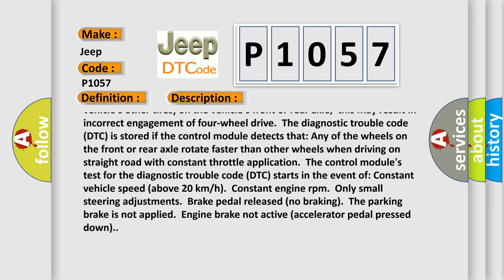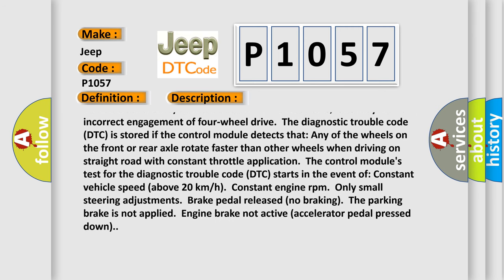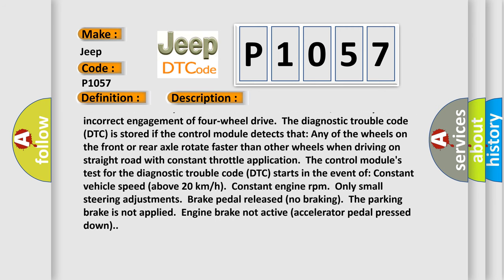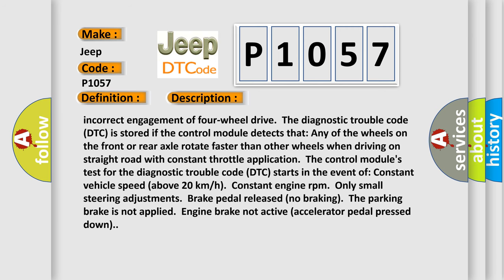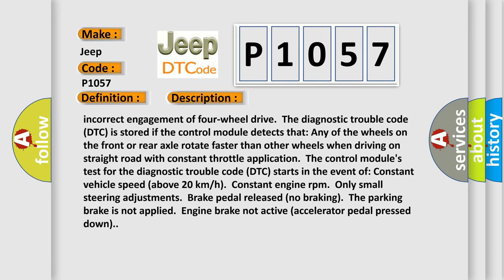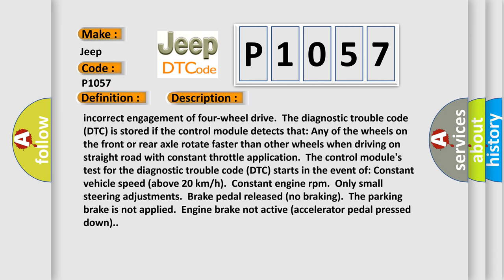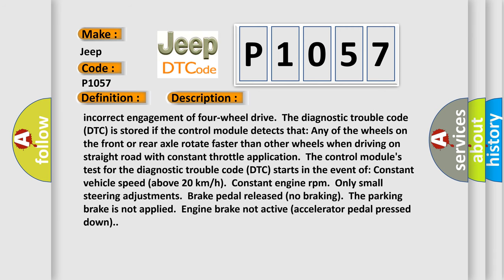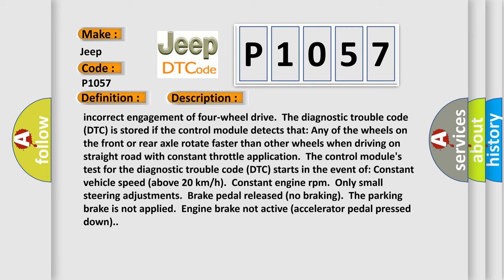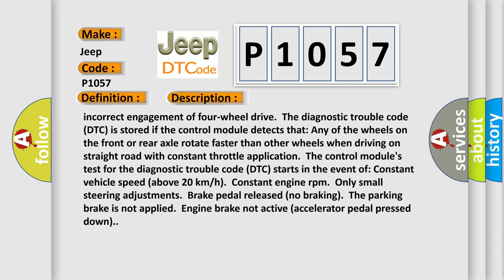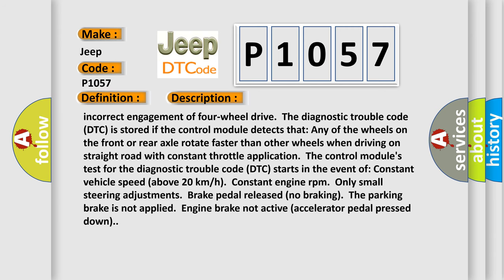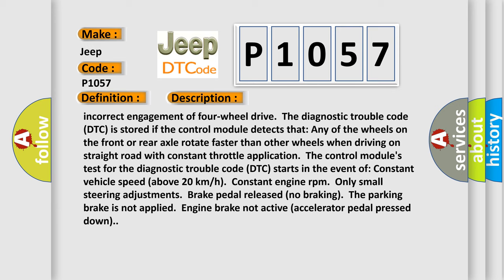The control module's test for the diagnostic trouble code DTC starts in the event of constant vehicle speed above 20 km per hour, constant engine RPM, only small steering adjustments, brake pedal released, no braking, the parking brake is not applied, engine brake not active, accelerator pedal pressed down.